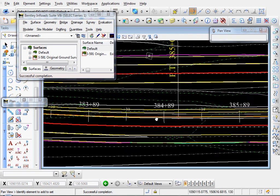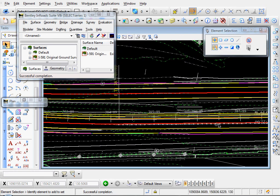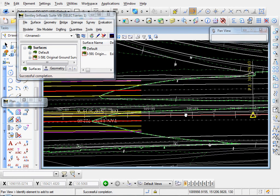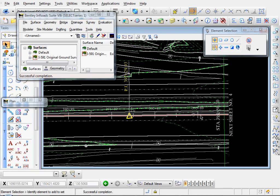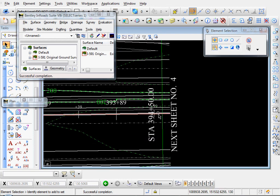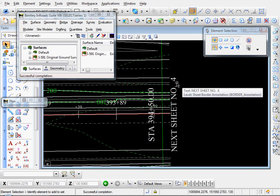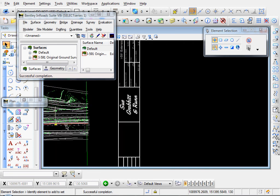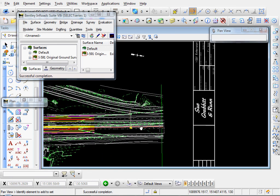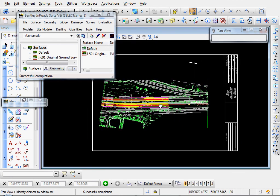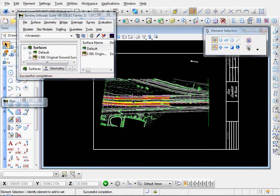Now let's scroll over to the other end. And look at our other match line. Next sheet number four. And we're on sheet number three. So everything appears to be in order.